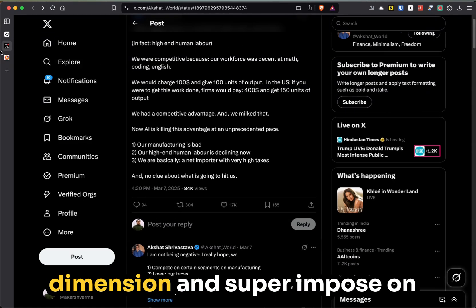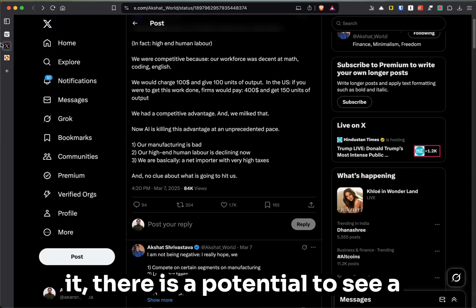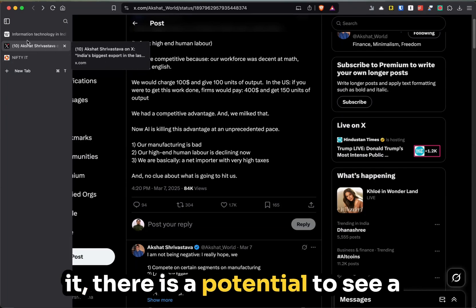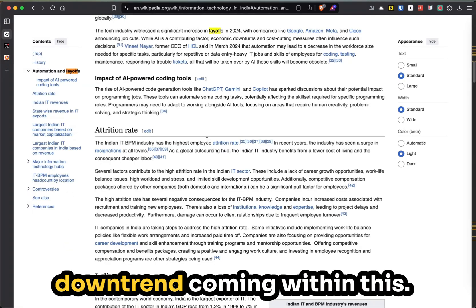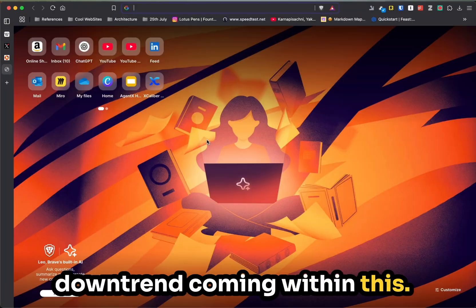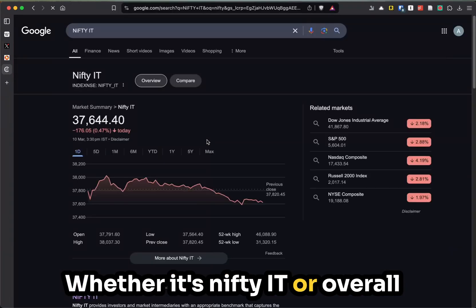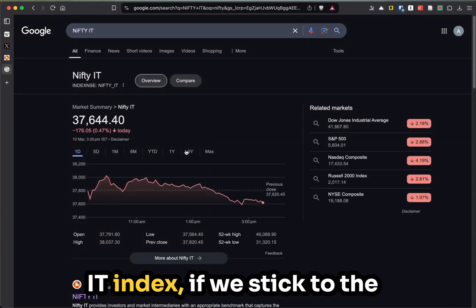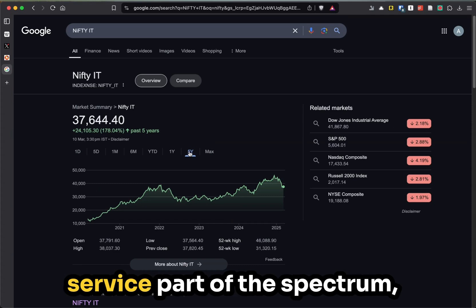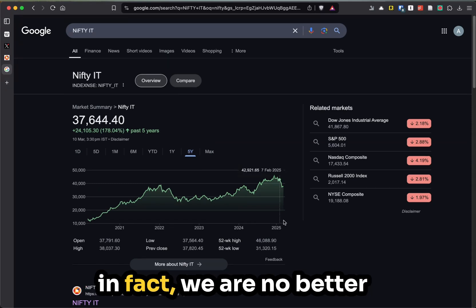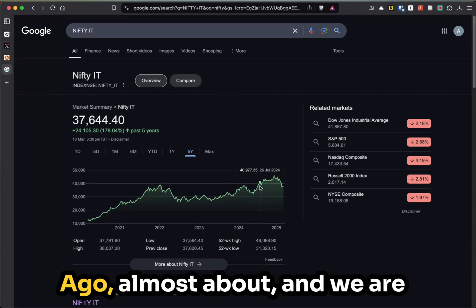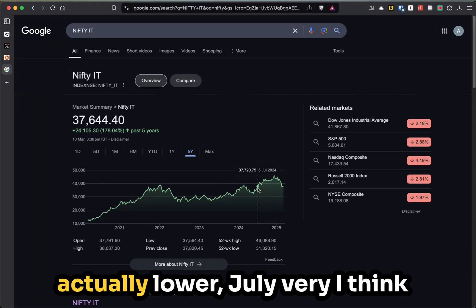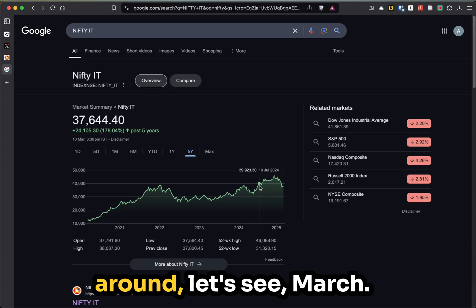If we factor this parameter in, if we understand this dimension and superimpose it on IT, there is potential to see a downtrend coming, whether it's Nifty IT or the overall IT index. In fact, we are no better than we were about a year ago - almost about. We are actually lower. It's 37,000, 5th July, very close. I think we are at the 10th.